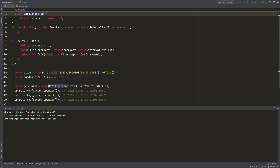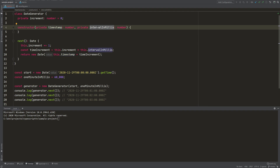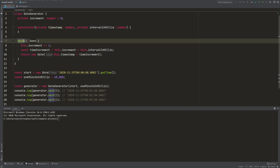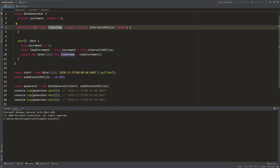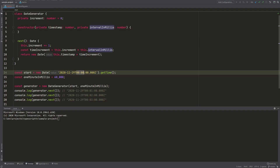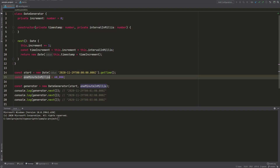I created a class which generates fake dates and I want to show you how we can achieve the same functionality but by using a generator function. We have a class called DateGenerator and it gets an initial timestamp and an interval. The idea is that whenever we call next we increment the initial timestamp by the interval. For the start I choose a date which starts at midnight, then an interval of 1 minute — 60,000 milliseconds.